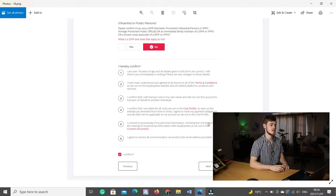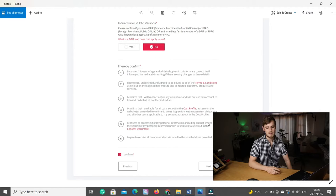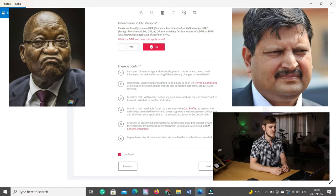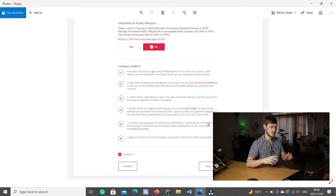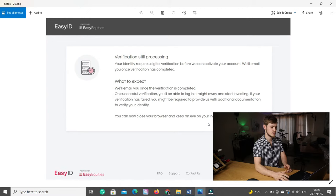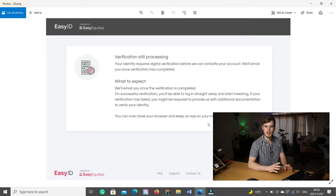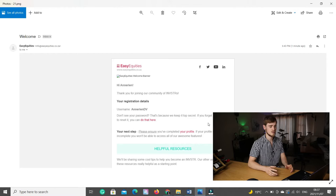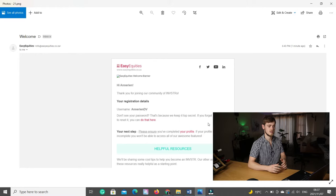Then you need to select if you are an influential public person — if you are not related to Jacob Zuma or sponsored by the Guptas, then you will probably select no. Then you need to read through all the six 'I hereby confirm' clauses, make sure you are comfortable with everything. Click confirm and next, and then the system will load and verify your identity. This usually takes around four hours. After it is verified, you'll get an email stating that your account has been approved, as well as an email confirming your FICA documents have been approved. If this takes longer than two business days, submit a ticket to EasyEquities.